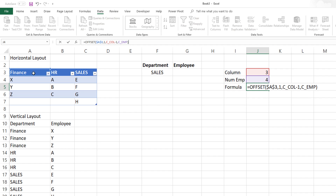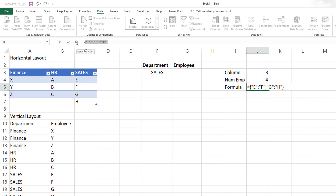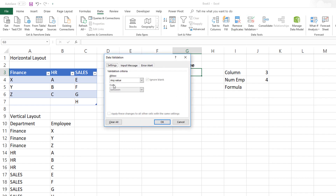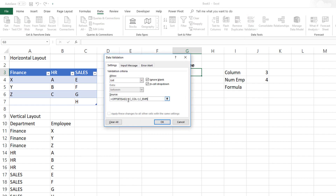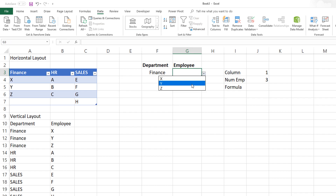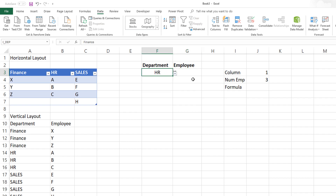So we go: start from A3, go one row down, offset by C_column minus one columns, and the height is C_EMP. This results in the list of employees belonging to that specific department. I'll copy this formula, go to the employee cell, open Data Validation, choose List, paste the formula, and press OK. Now we have a dependent drop-down list showing only employees belonging to the selected department, and it accounts for different numbers of employees per department.